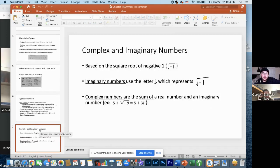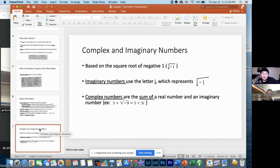Finally, the chapter goes into complex and imaginary numbers, which are both based on the square root of negative one. Imaginary numbers are any number involving a square root of a negative value, represented with the letter i. So for example, nine times the square root of negative one would be written as 9i. Complex numbers combine a real number — either irrational or rational — with an imaginary number. And that's pretty much all I got out of it.